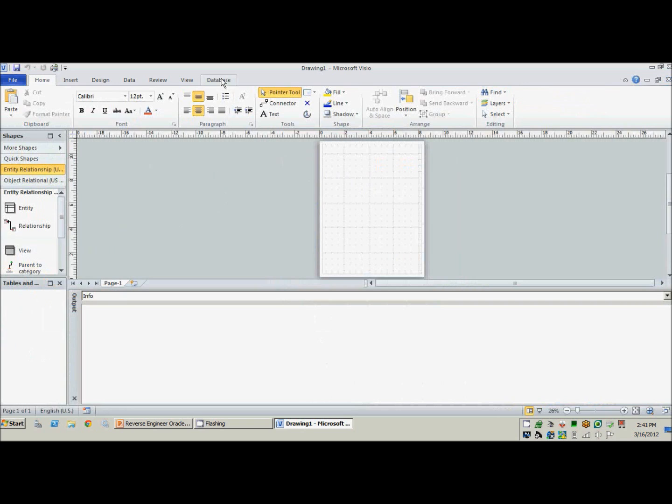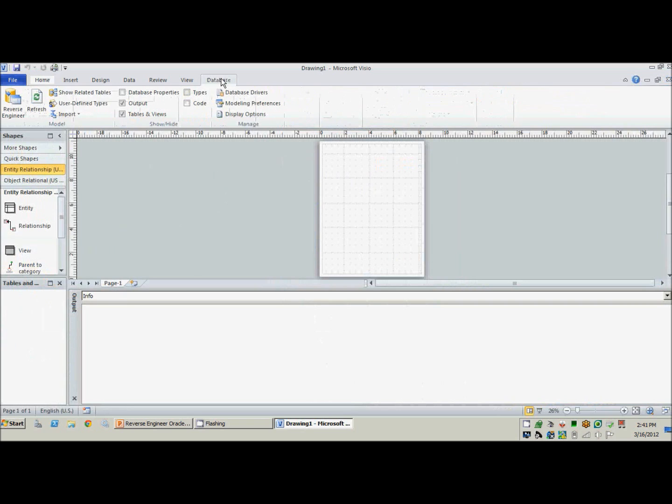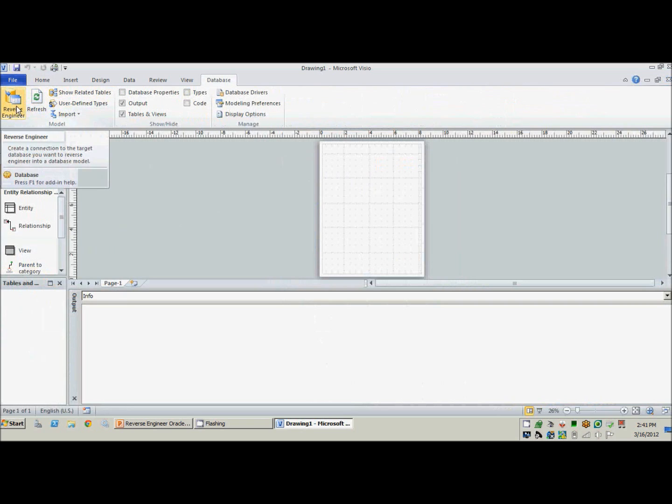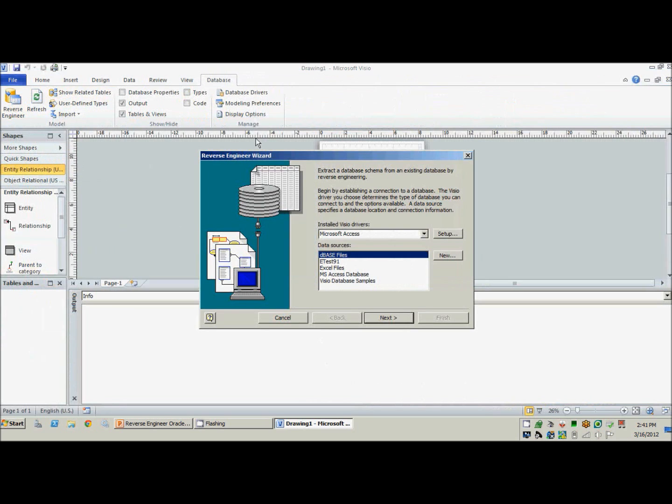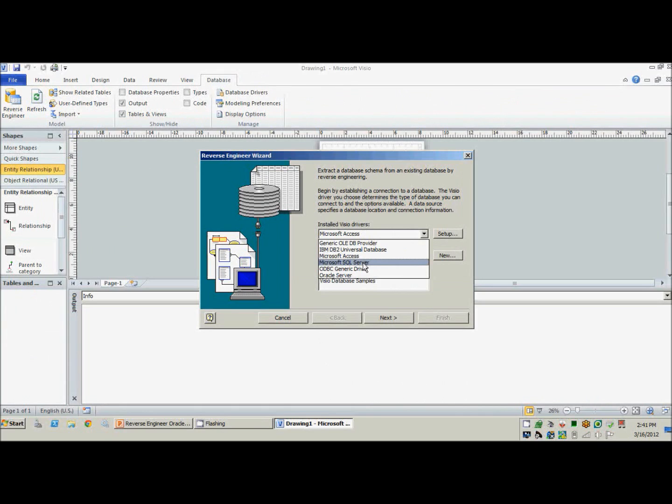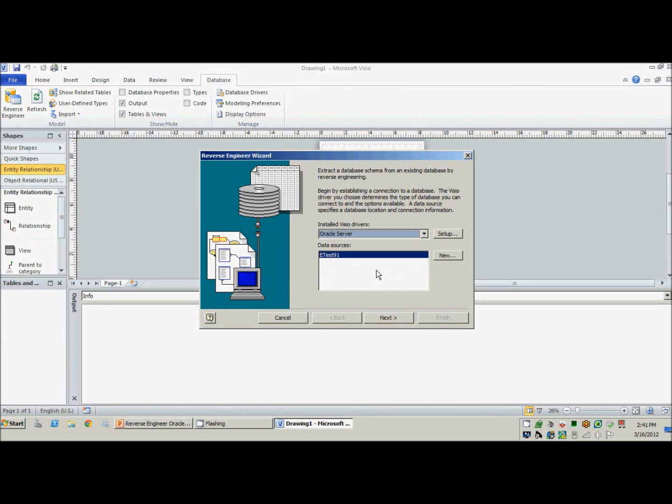So we'll go ahead and click on the database, and then we'll go ahead and click reverse engineer. And we'll now need to create a connection. So we'll go ahead and choose Oracle server and new.